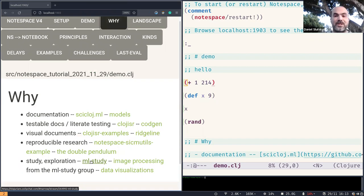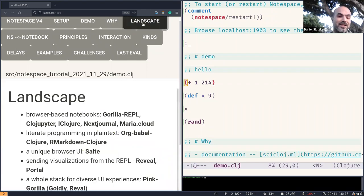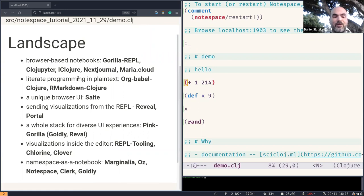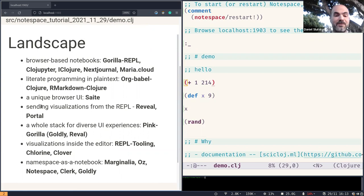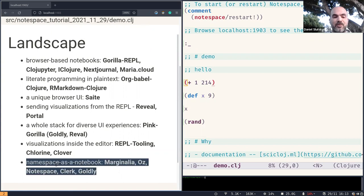And Notespace is not the only tool that allows for these kinds of practices. And the landscape is big, and we'll not try to cover it in this short video. We'll try to focus on a few of those existing tools in Clojure for data visualization and literate programming. Those tools that follow an idea that we like to call namespace as a notebook.